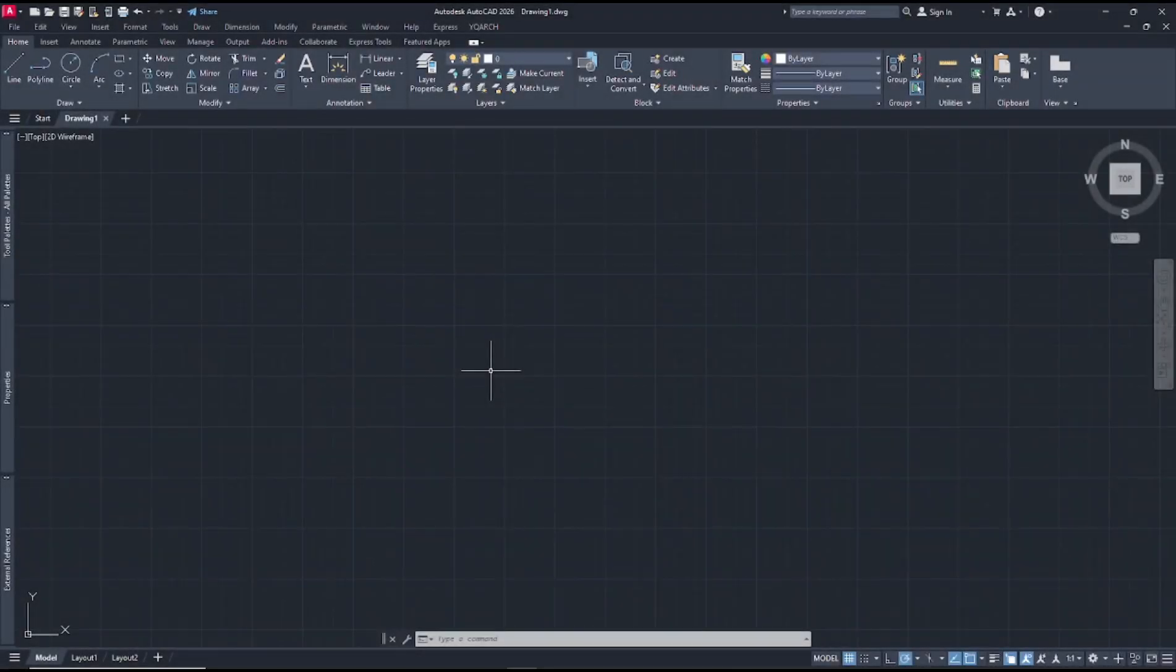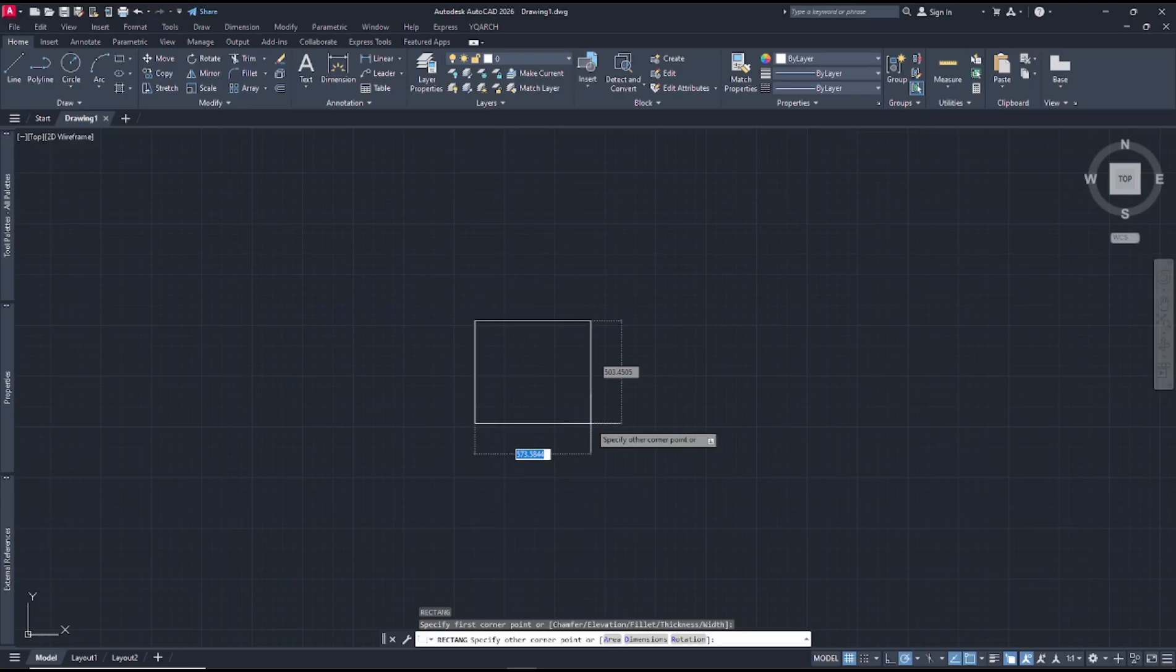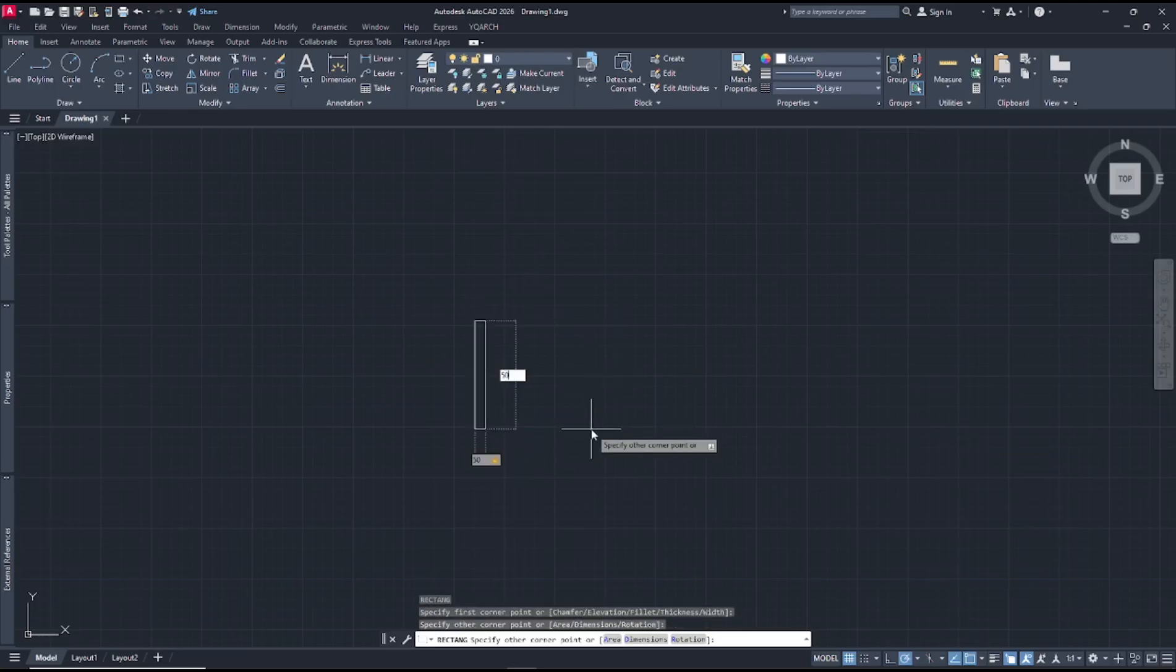Hello everyone, today we are going to learn basic AutoCAD 2026, how to scale a drawing. As an example, I will create a rectangle and you can set the dimension to 50 by 50.